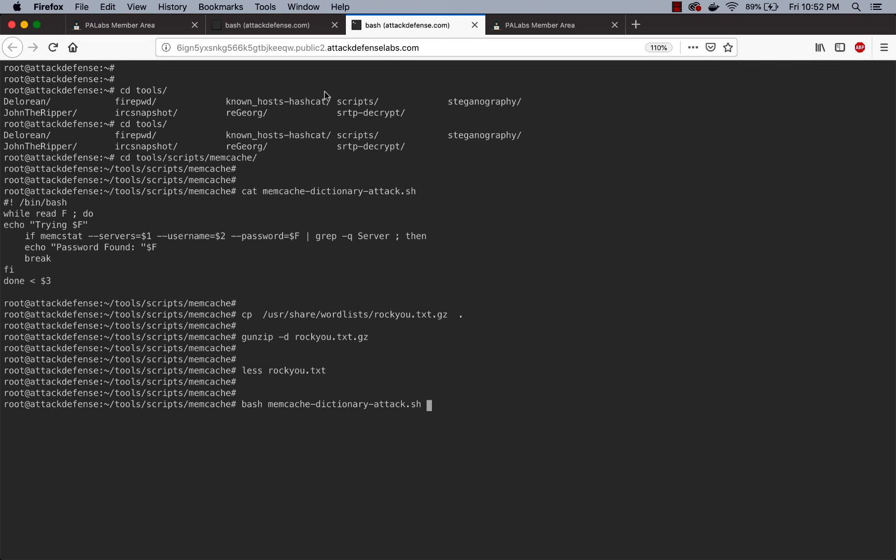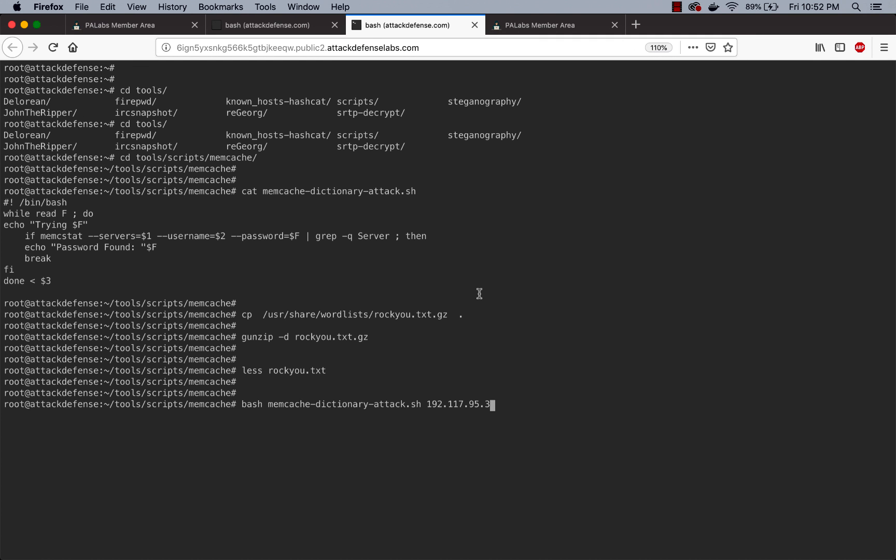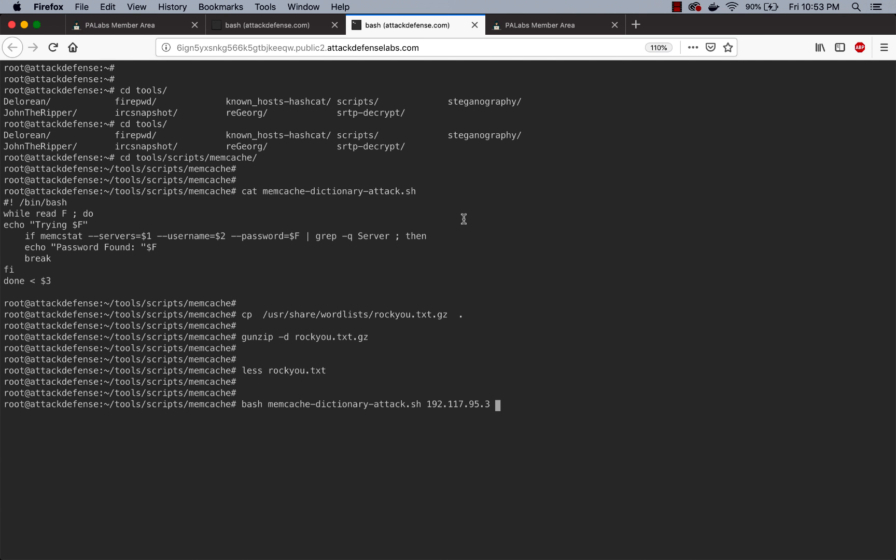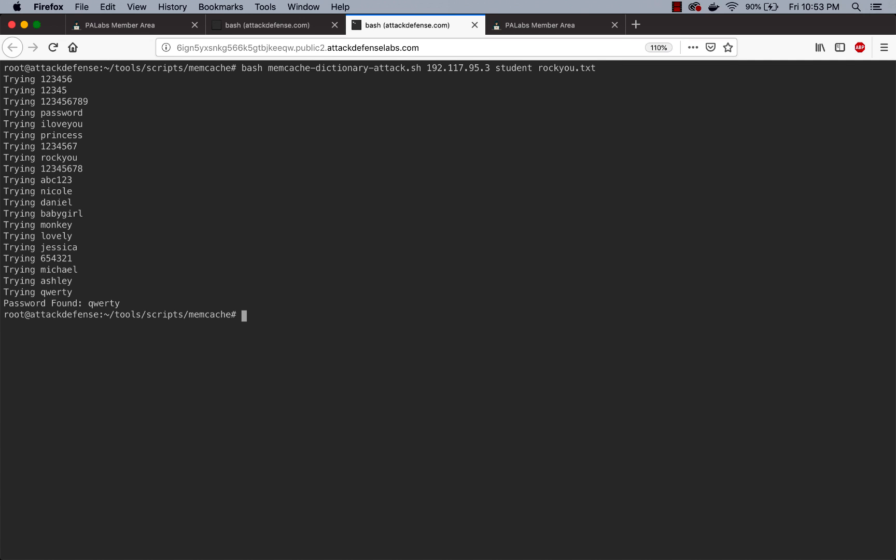The very first input is server IP, so we can pick that up from here, followed by the username. In the challenge we've kind of made it a little bit simple - rather than you having to iterate both through the username and the password, we've made it simple. The username is student, followed by the dictionary file name which is going to come in as input. So let's go ahead and feed that in.